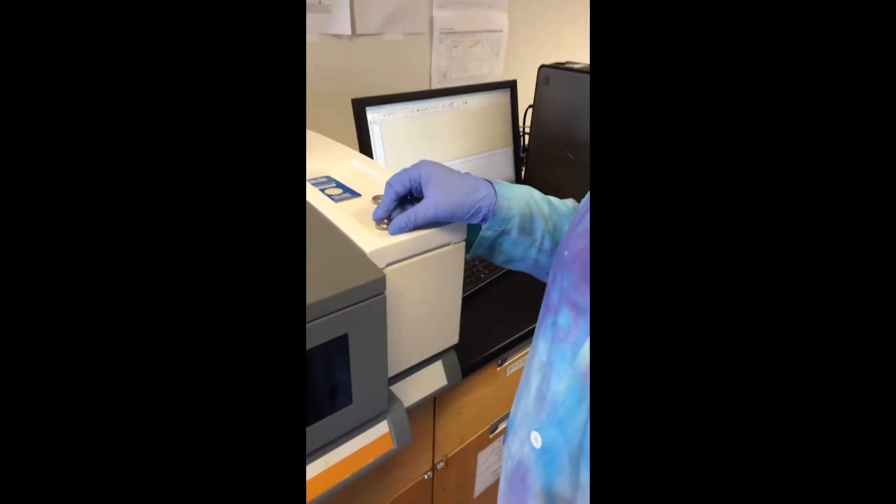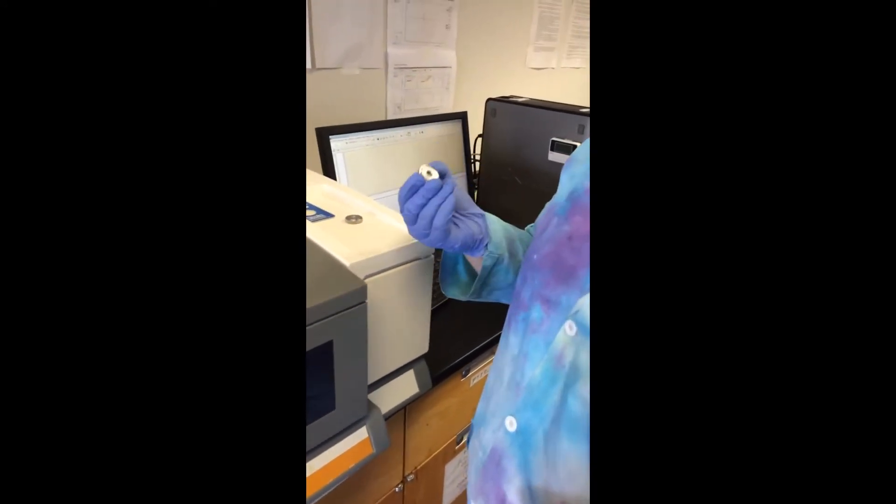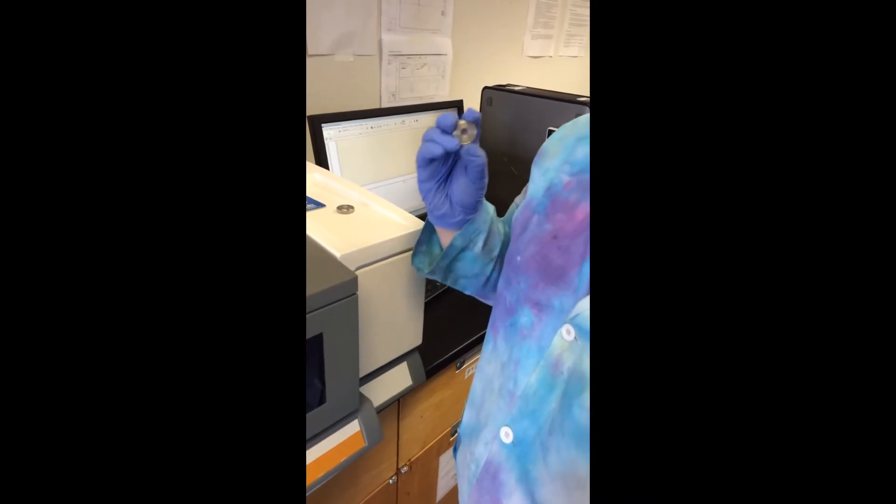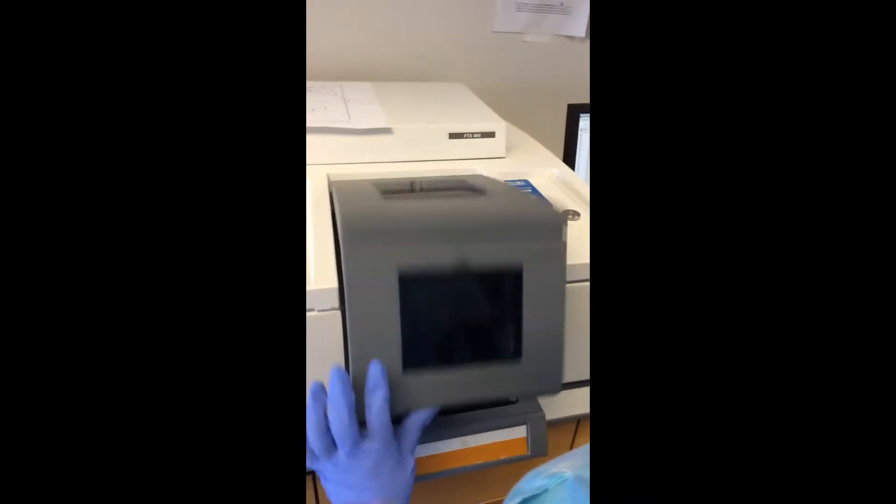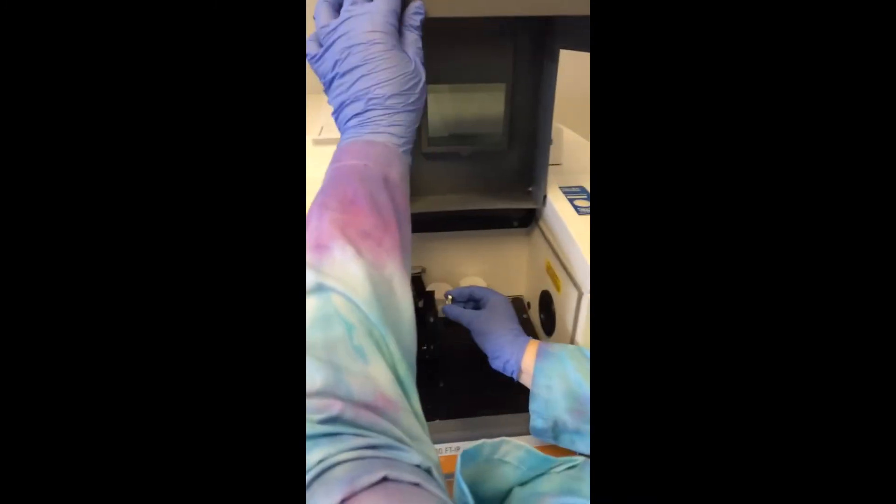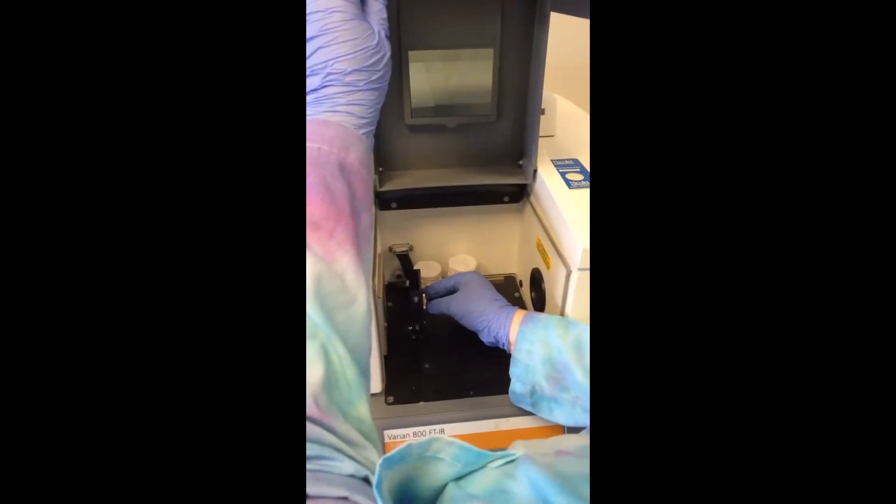Next, you want to take a background spectrum. So to do that, you're going to use this KBR pellet that I pre-made. It just goes right in the slot right there.